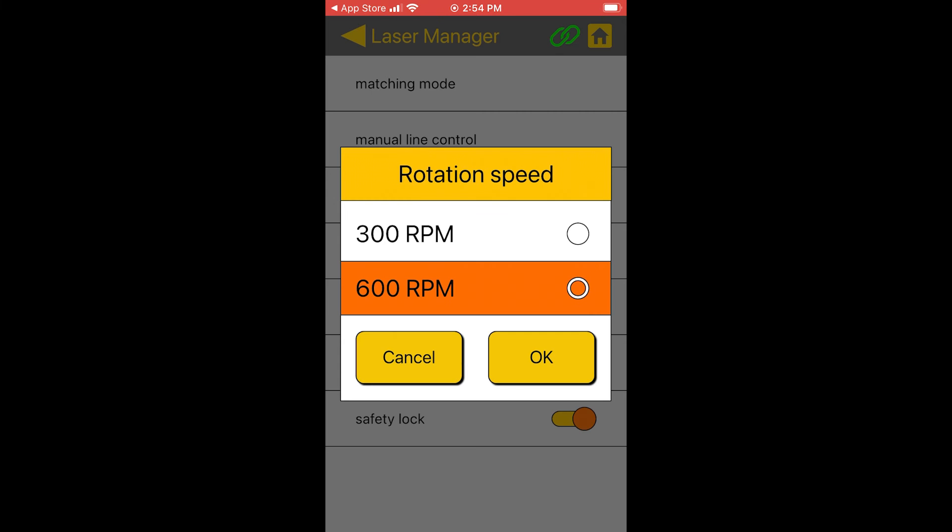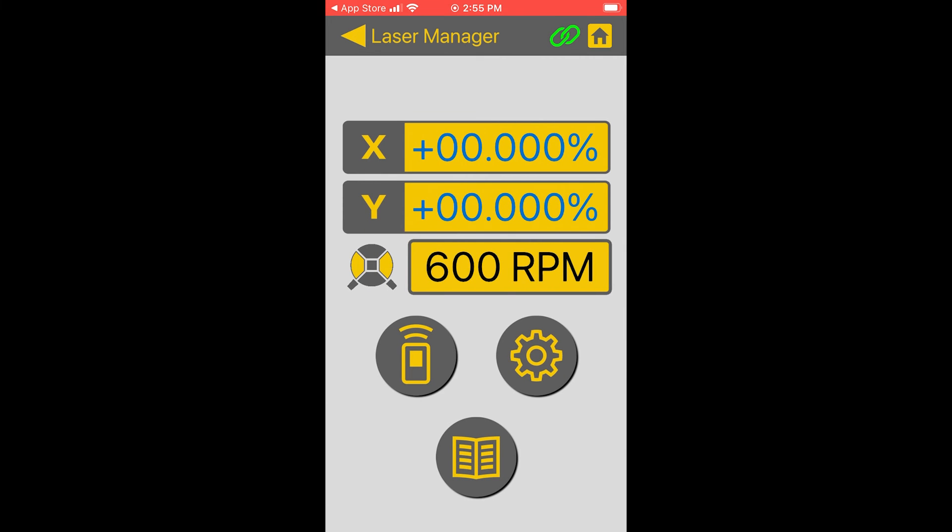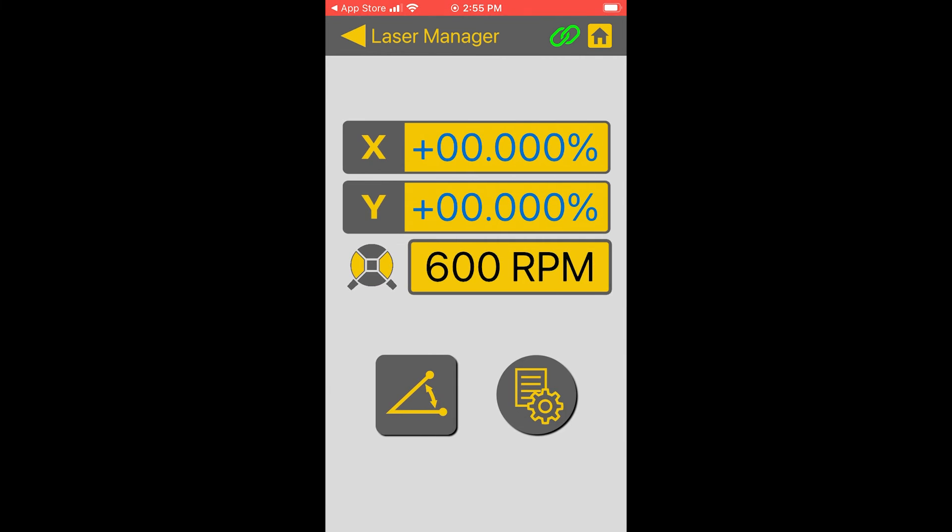Rotation speed. Now this is pretty straightforward at either 300 RPM or 600 RPM. Most cases I always suggest going with 600 RPM. 300 RPM is a little bit easier if you're working indoors, but for the most part just keep it at 600 RPMs.